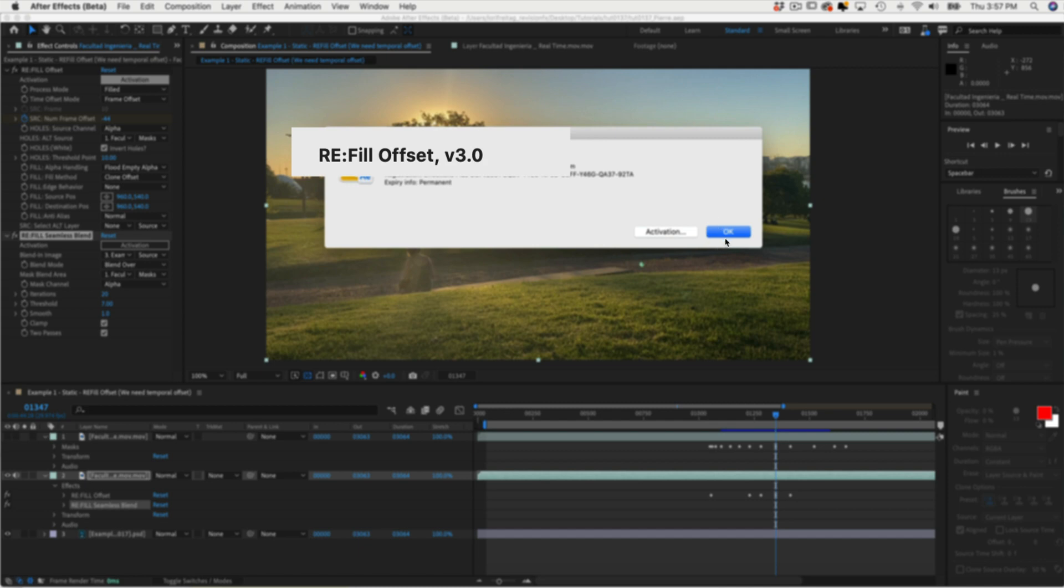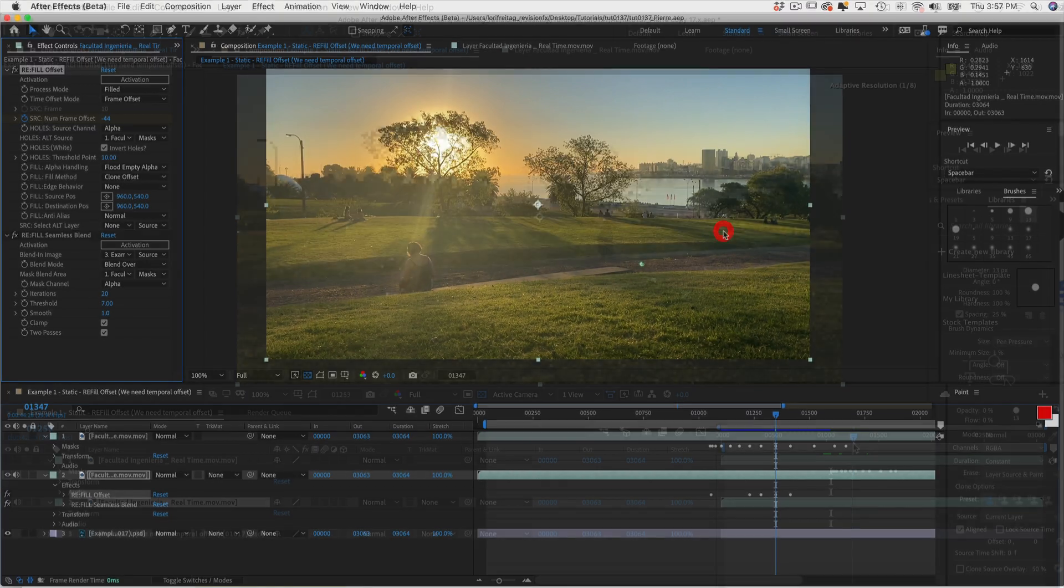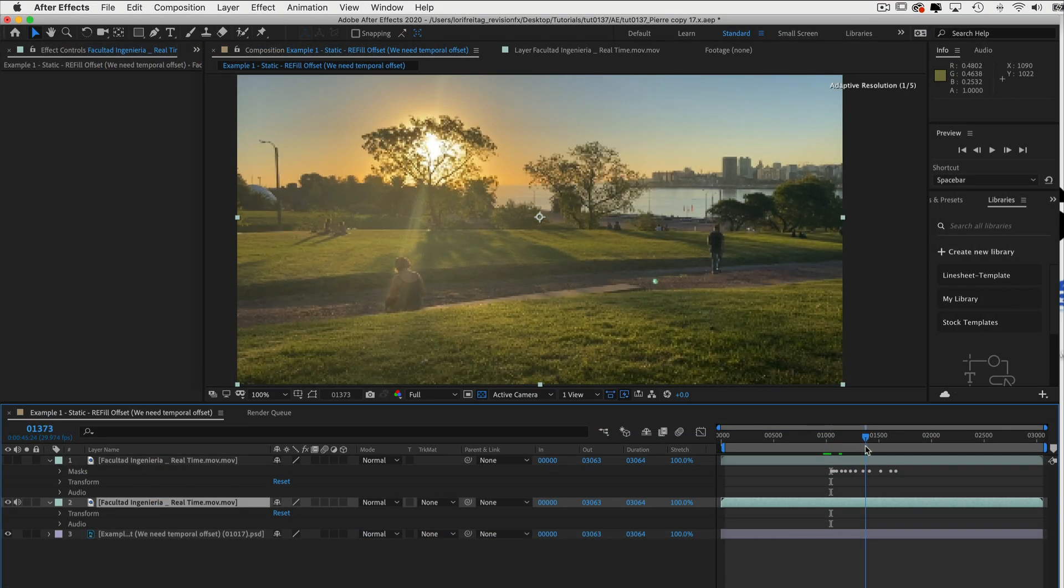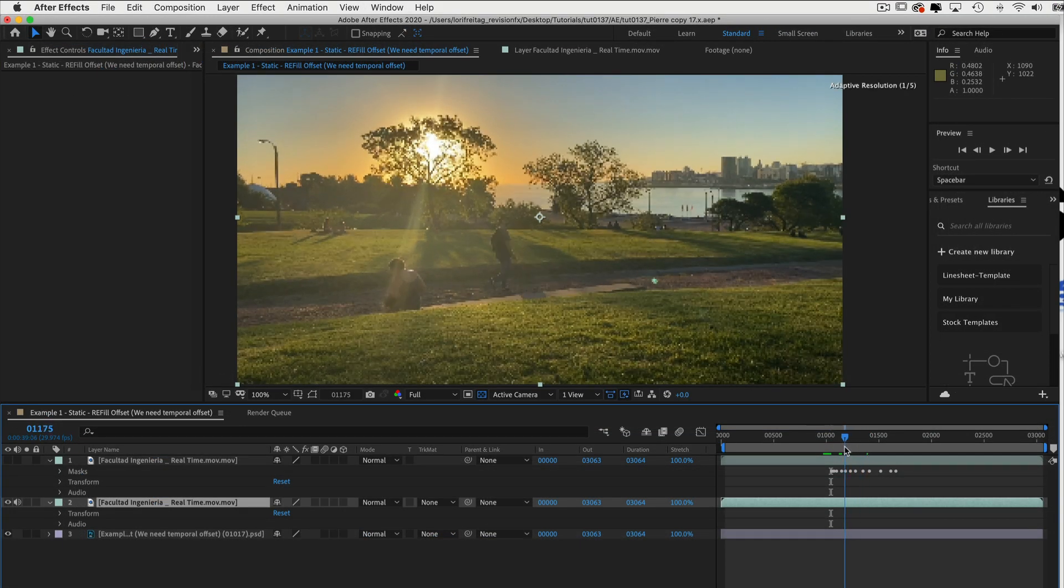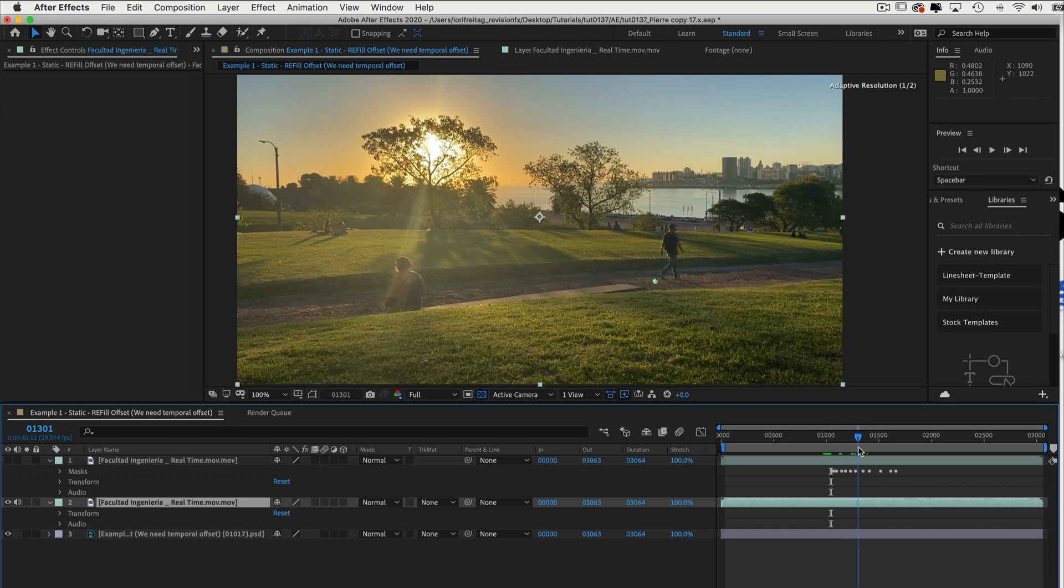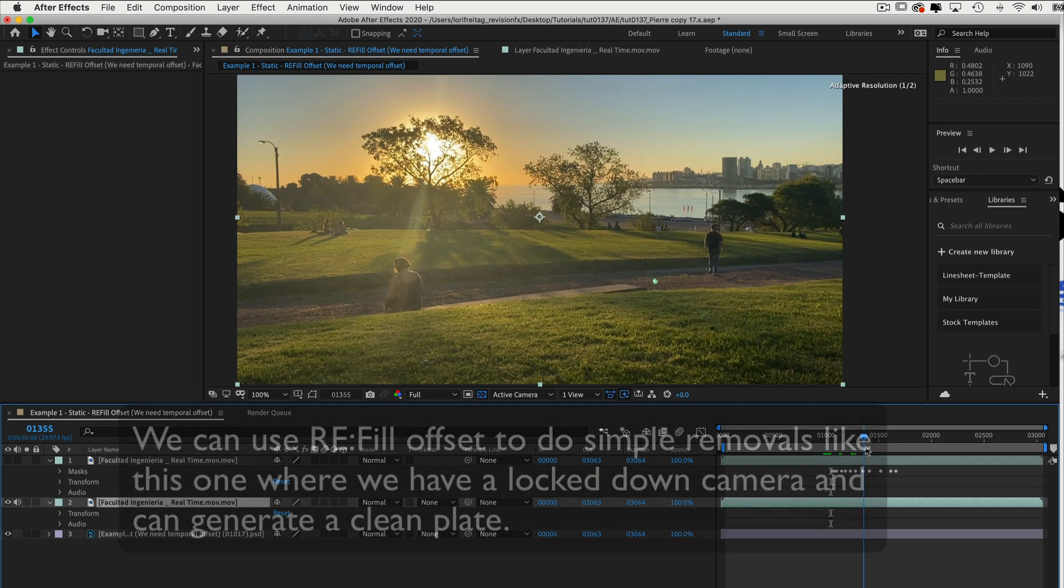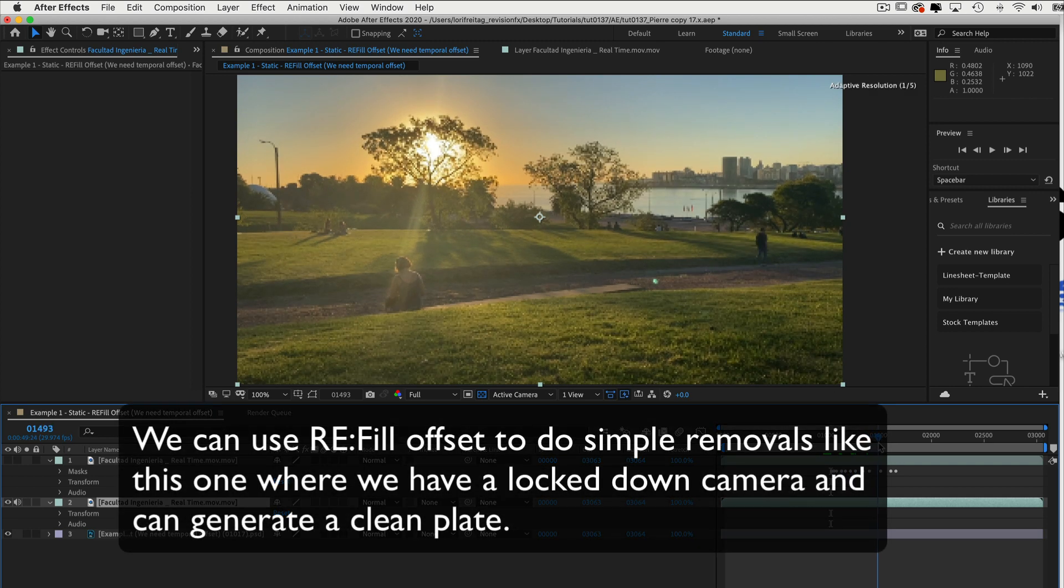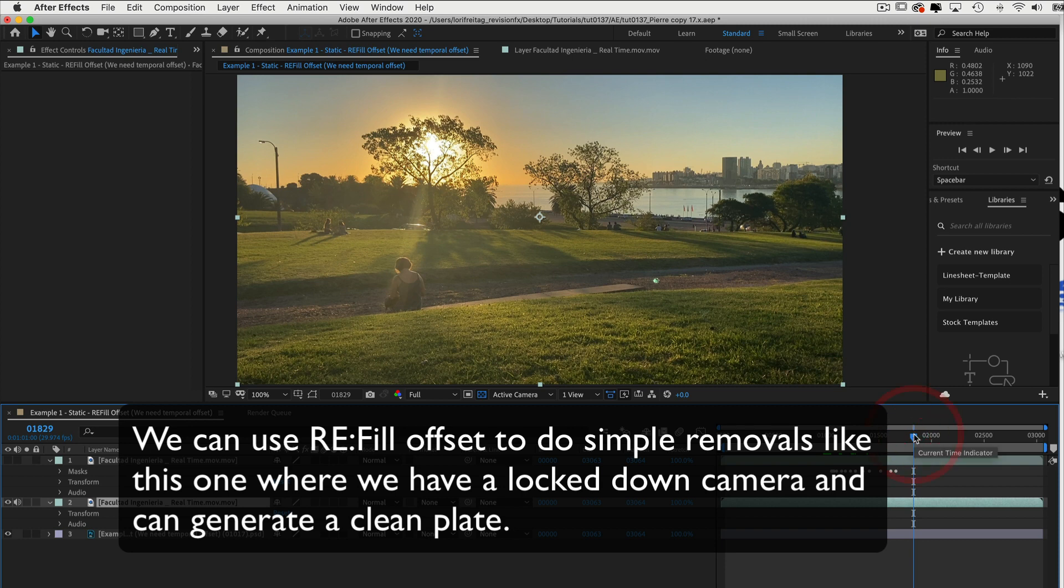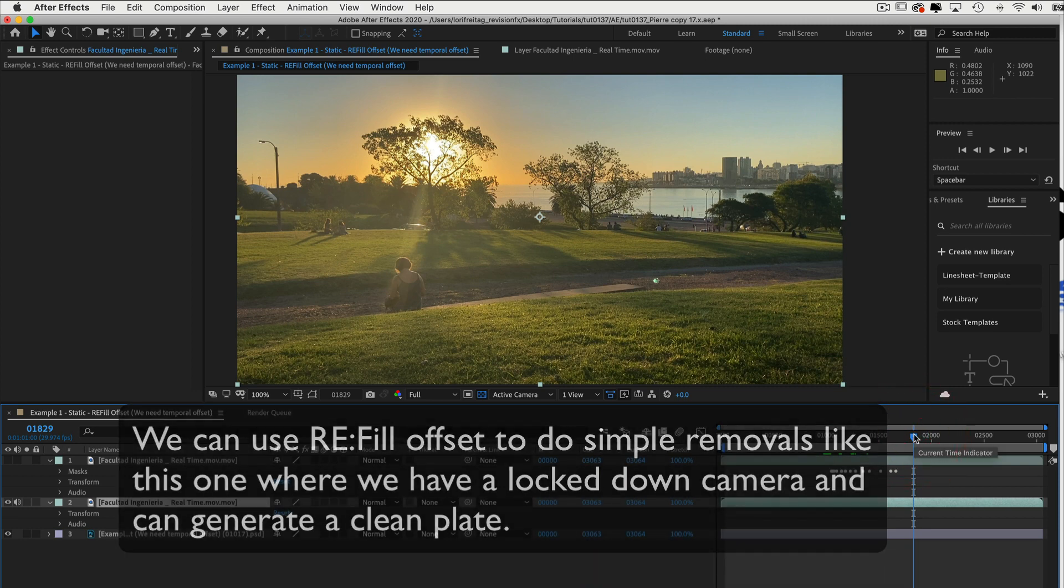Let's start with Refill Offset. We can see in this shot a guy passing from left to right. We want to remove the guy from the shot. We can use Refill Offset now to do simple removals like this, where we have locked down camera and can generate a clean plate.